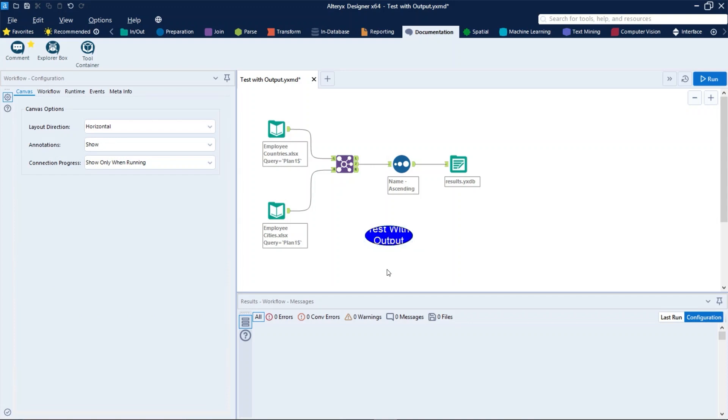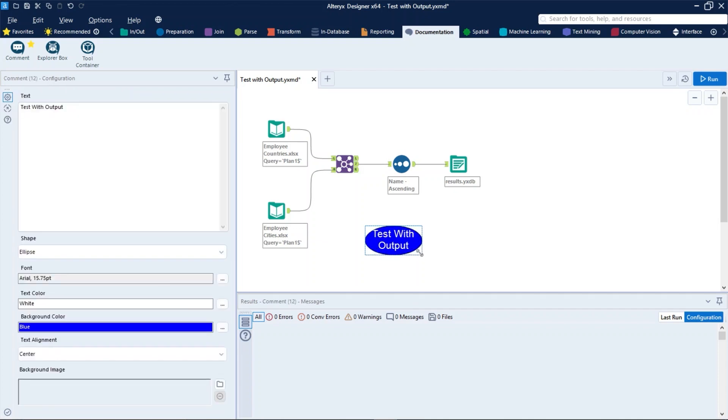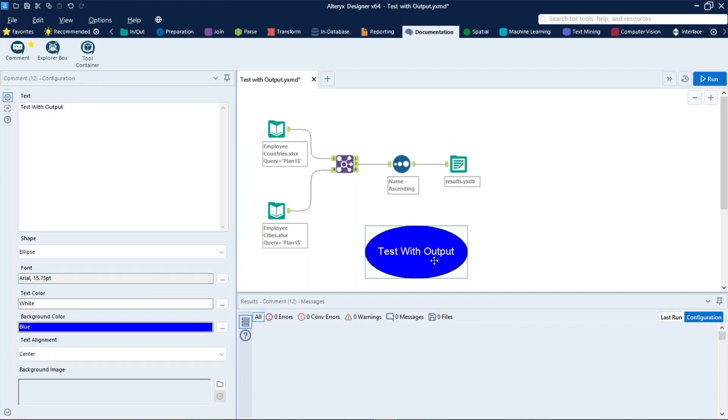To resize the comment box, point to a side or corner and drag to the desired size, just like that.